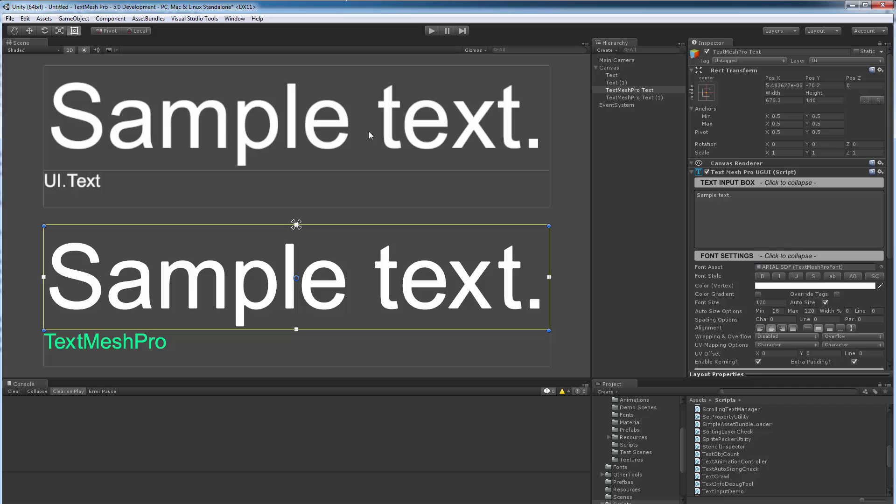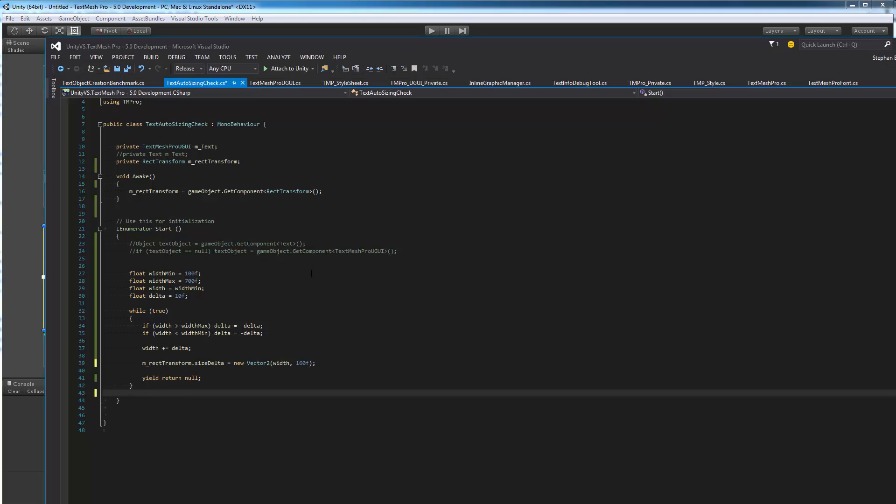I'm using the same script on both objects and this script is very simple. I get a reference to the rect transform, and the minimum width is 100, maximum is 700. I increase by 10 every single frame or decrease by 10 every frame, and that's all I'm doing.